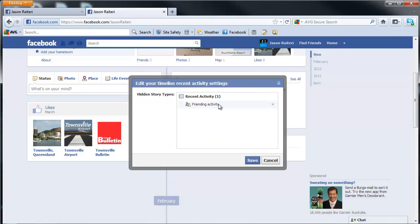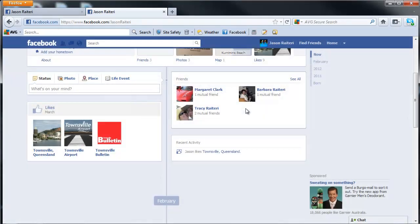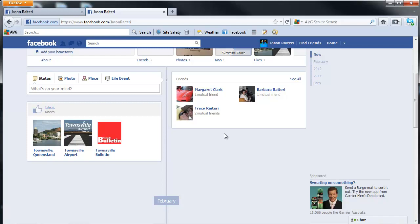you'll notice that the friending activity is hidden that we did before. Click all, hide all. Now that recent activity box is gone.